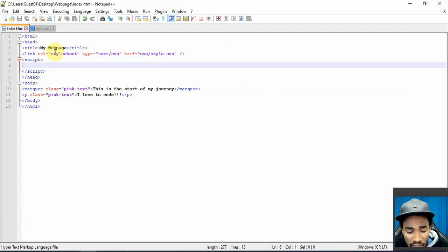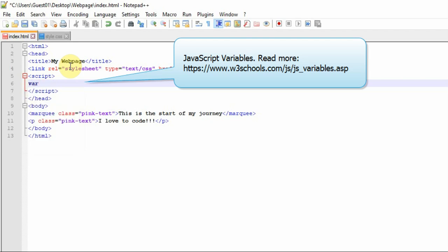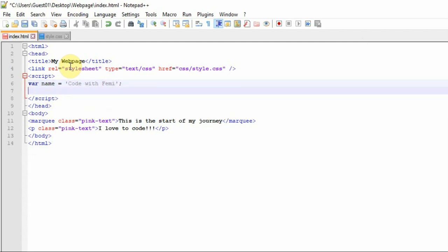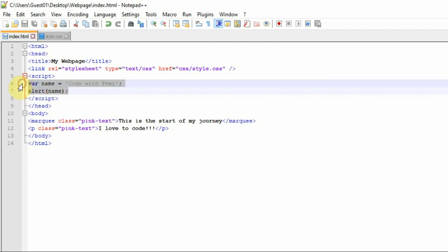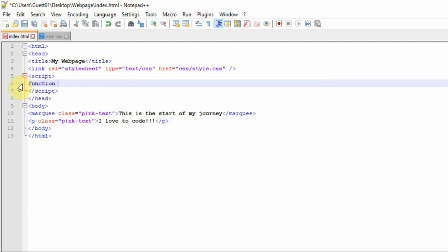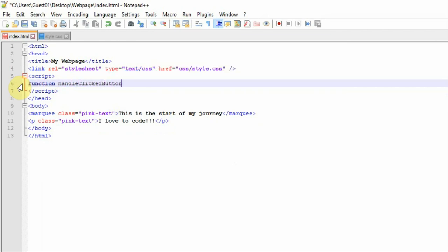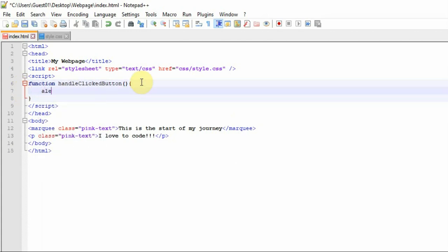One basic concept is the variable. You can have a variable — for example, name — and set it to a value like 'Code with Femi', then pass that as an argument into the alert method. If I refresh this you still get that output. With JavaScript there's a lot to it; you can also have functions.